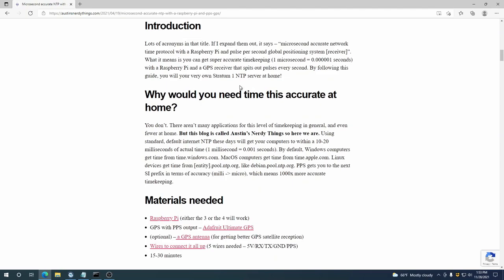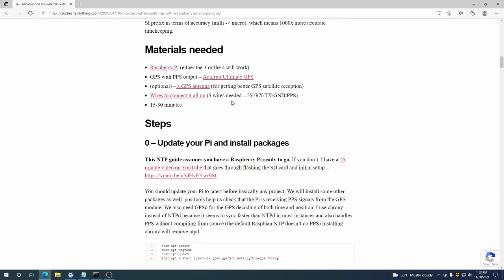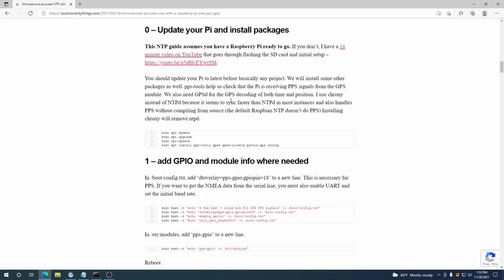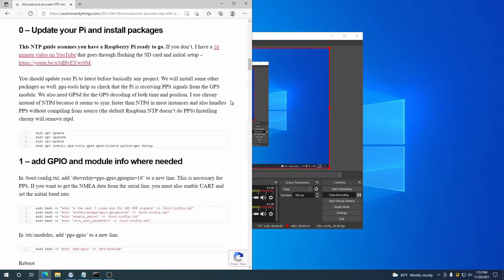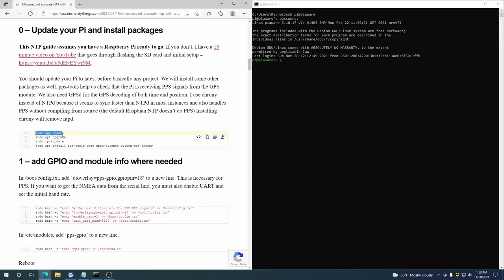So we'll skip over this. You can read this if you want, do you actually need time this accurate? And the answer is you probably don't. So where we can start is with updating the Raspberry Pi. I'm already logged into the Raspberry Pi here on the right, and we will just follow along on the left with the commands and so on. Already ran these, do apt update, do apt upgrade.